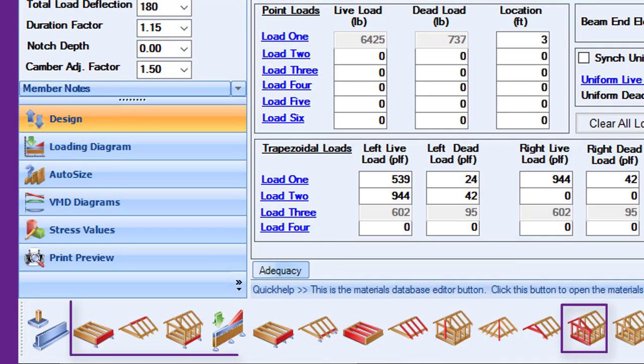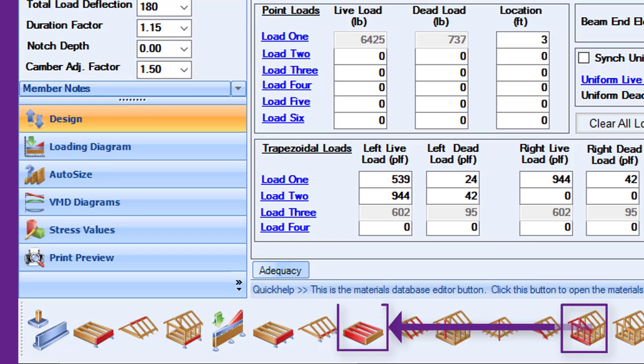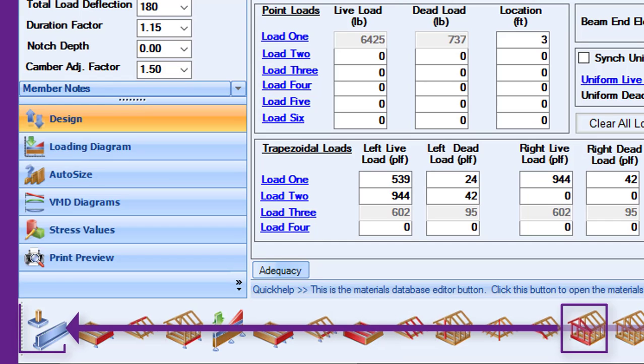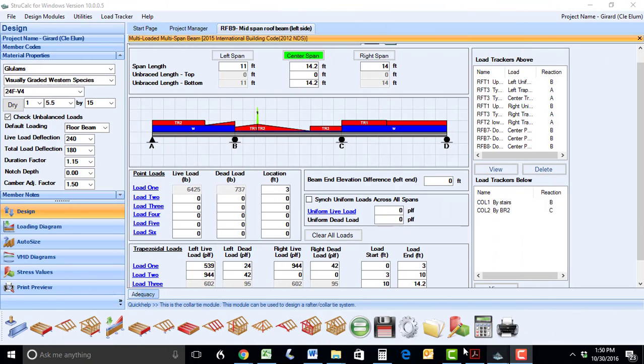Wall loads can also be transferred to beams, floor joists, and continuous footings. I'll give you a quick overview of how LoadTracker works.